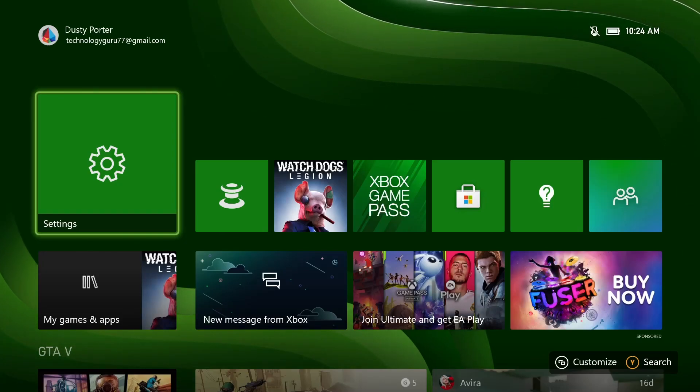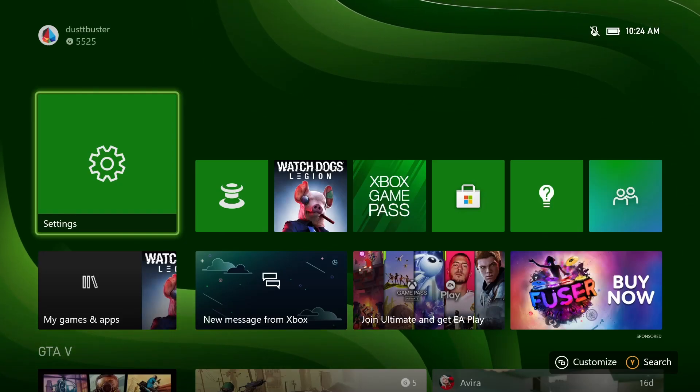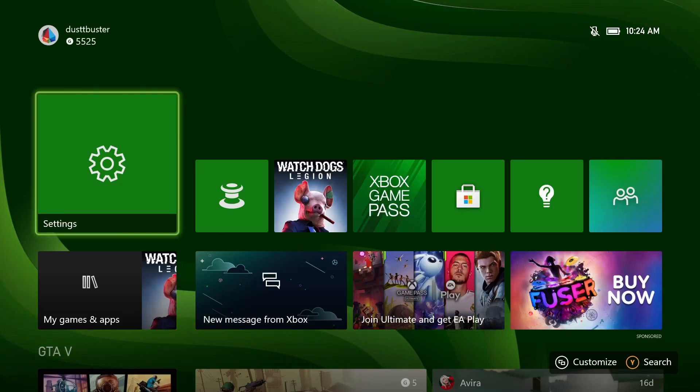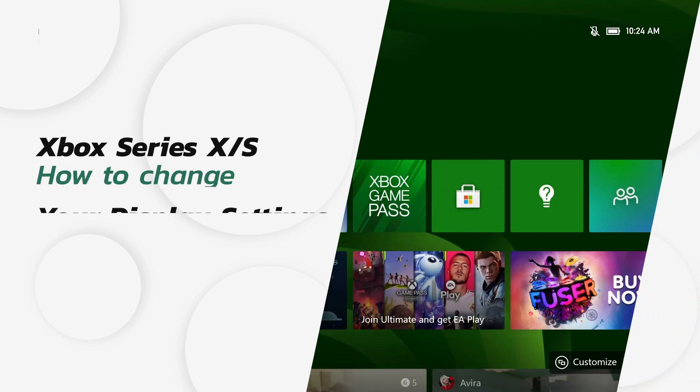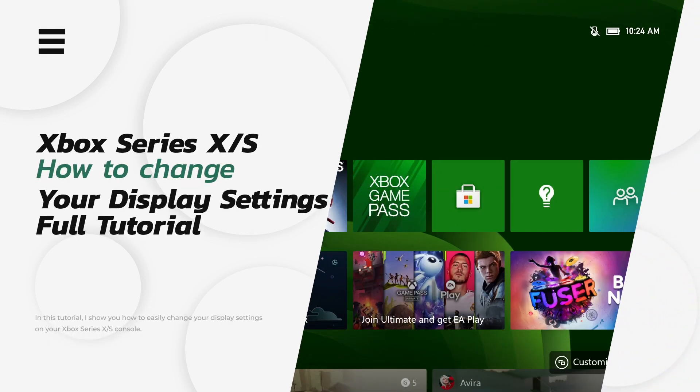Hello and welcome back to another tutorial video. Today I'm going to be showing you guys how to change your display settings on your Xbox Series X and S.